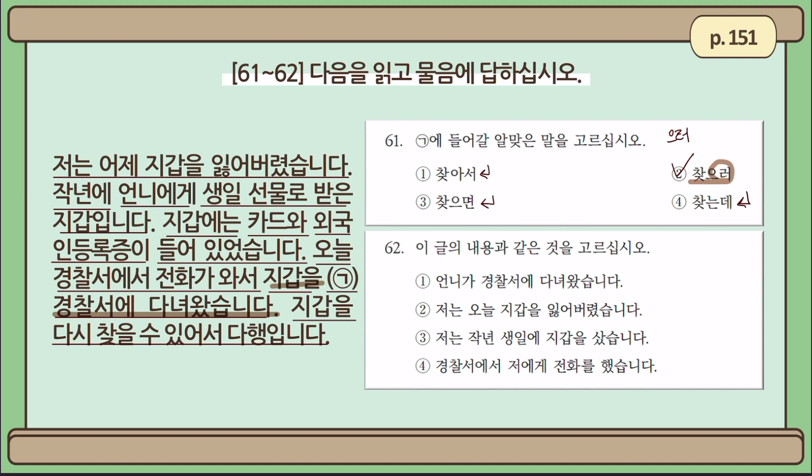Question number 62: 이 글의 내용과 같은 것을 고르십시오 — Let's choose the sentence that best matches the passage. Number one: 언니가 경찰서에 다녀왔습니다 — My sister went to the police station. The writer didn't mention that at all, so it can't be the answer.